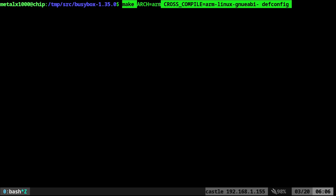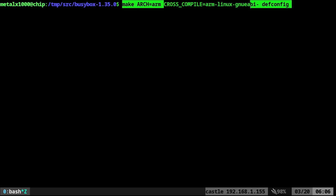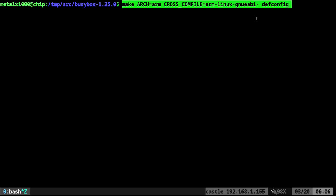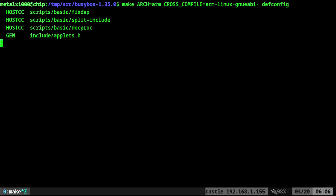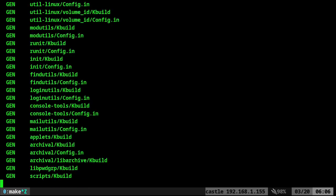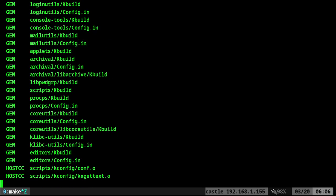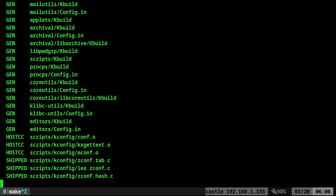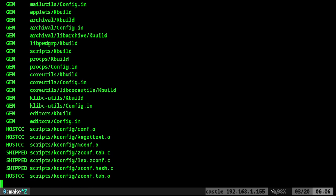We're going to say use make. We're going to use an architecture of ARM. We're going to cross-compile using that ARM Linux GNU compiler that we installed, and we're going to do def config. So we're going to do that. We'll take a moment. It's just going to generate some files for us here.